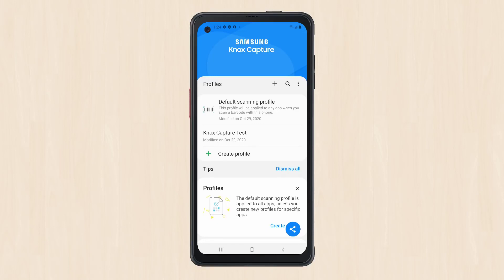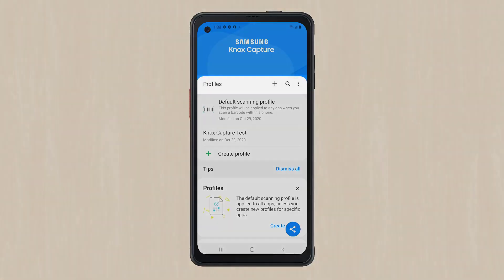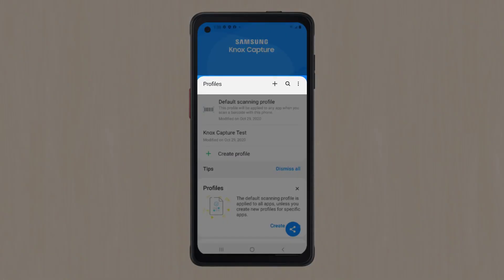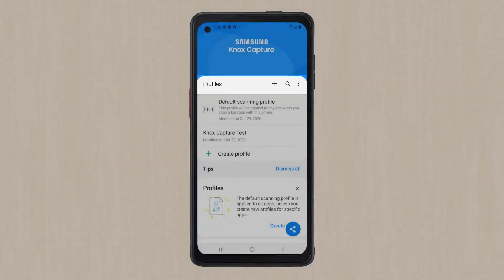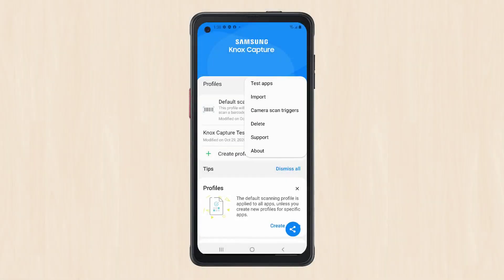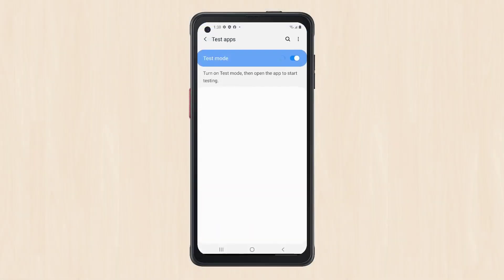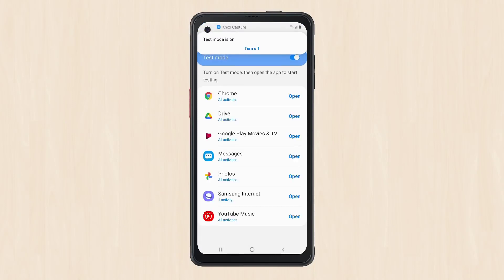Go back to the Knox Capture home screen and start test mode by tapping the More Actions icon next to the Profiles label and selecting Test Apps. You should see a system notification indicating Test Mode is on. Tap Open next to Samsung Internet.